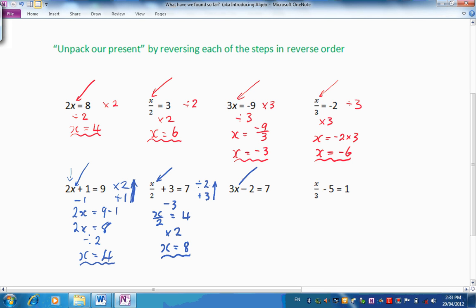Here we are. X is in here. What's happened to it? It's been multiplied by 3 firstly, and then 2 has been taken away. So let's reverse those steps, coming up from the bottom. We will add 2, and find that 3X, before we took that 2 away, was actually 9. Now, reversing the multiplying by 3, we will divide by 3, so X will be 9 divided by 3, which is 3.